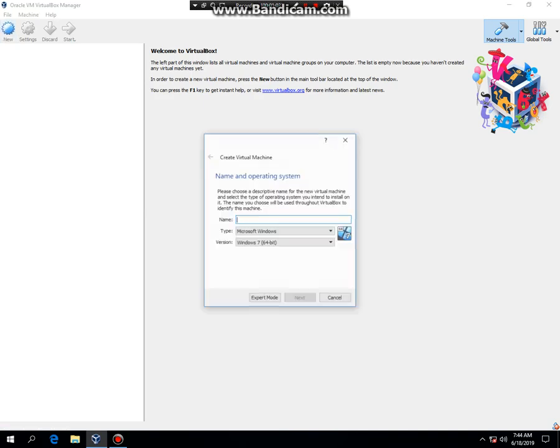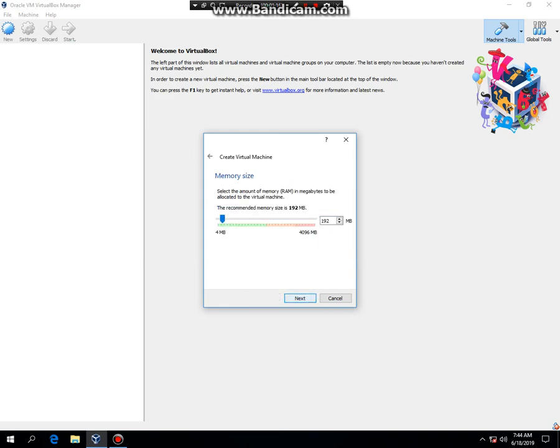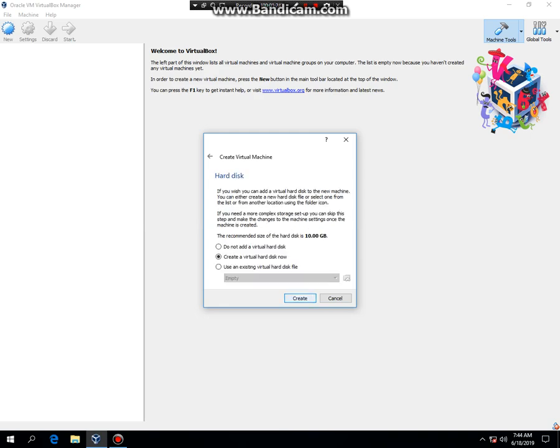We're going to hit New and I'm going to type in Windows XP Starter Edition. Just like that. Next, you can leave it at 192MB, but I'm going to bump it up to the maximum. So, 512MB. Next.